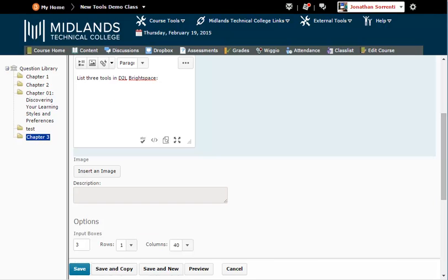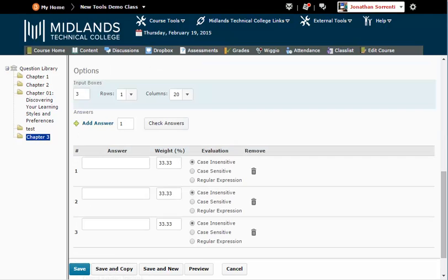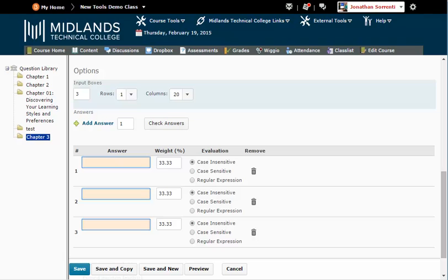Figure out the number of answers you need to leave. This is how many input boxes you need. In this example, we needed three. Set the row and column size of the answer box you want the students to see on the test. Fill in the answers in the answer box.